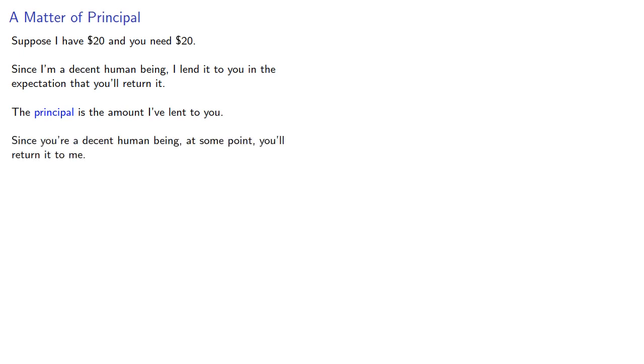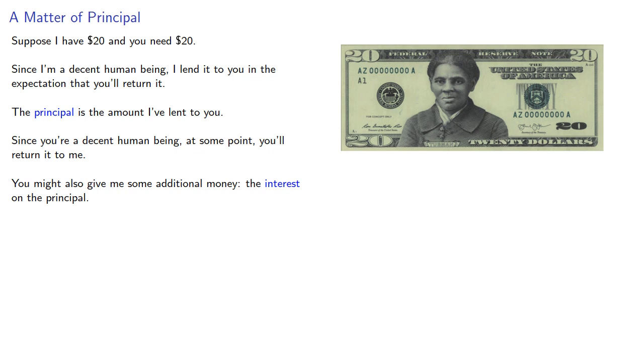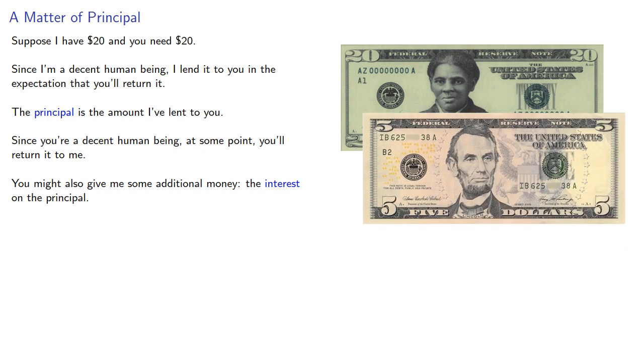Since you're a decent human being, at some point you'll return it to me. You might also give me some additional money, and this is known as the interest on the principal.